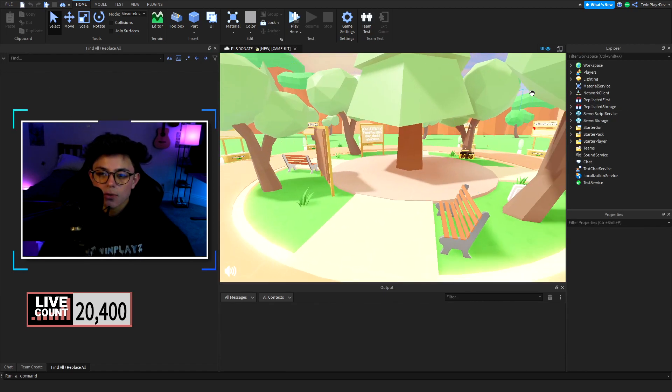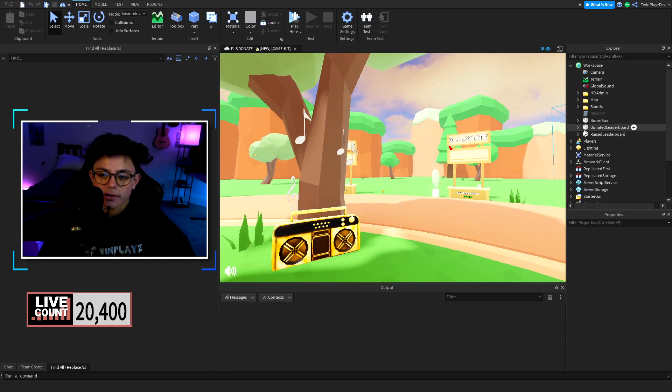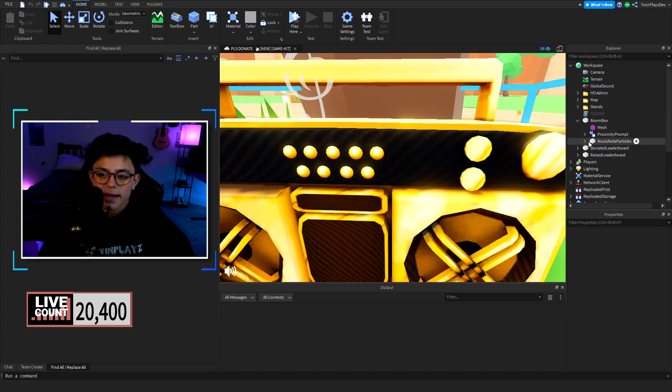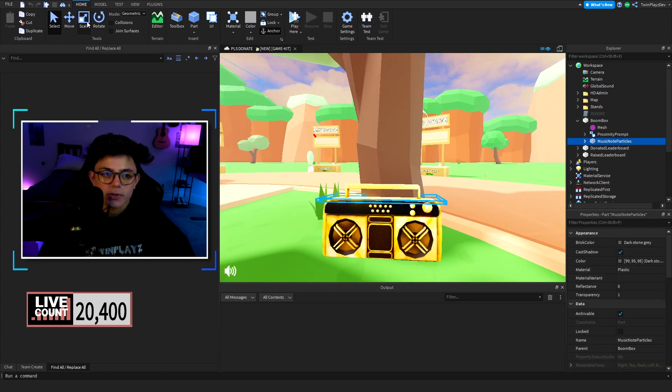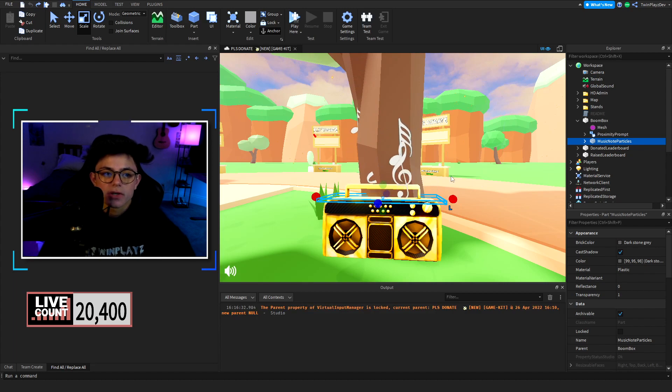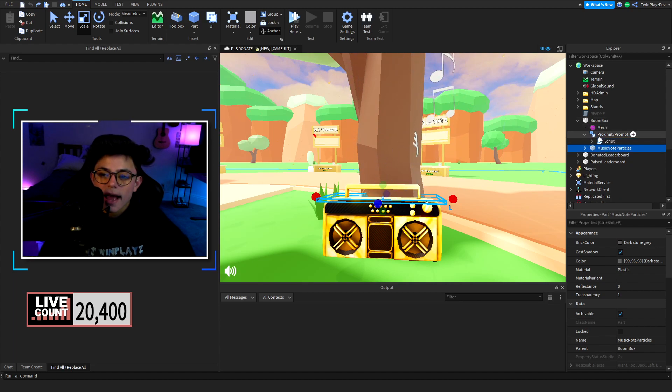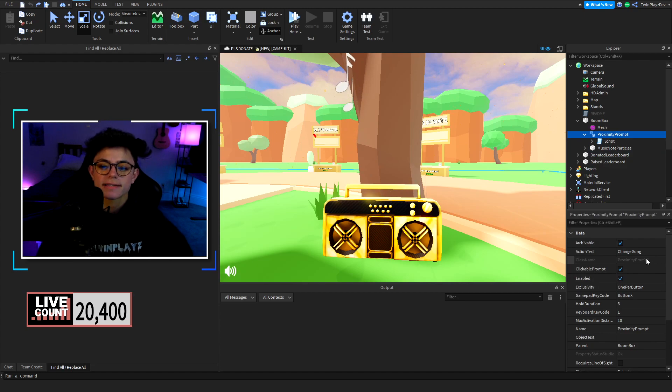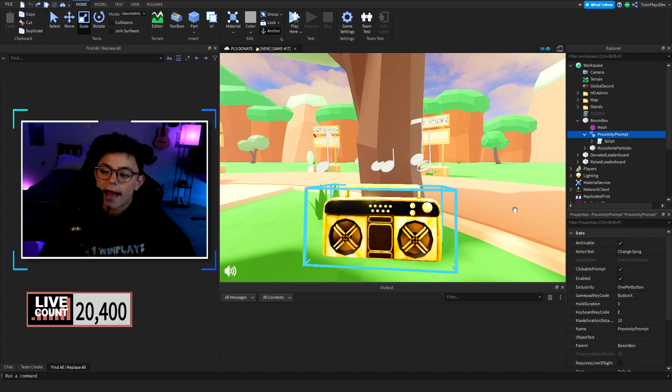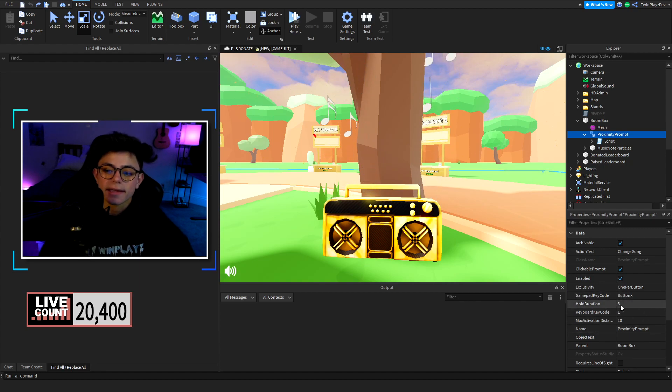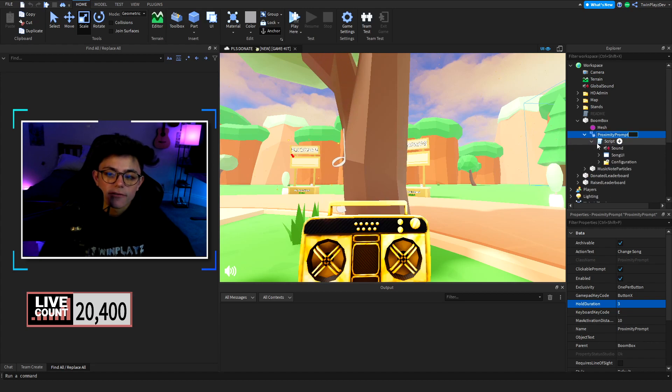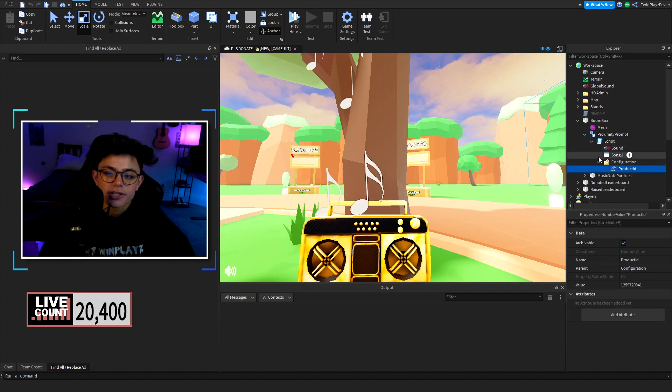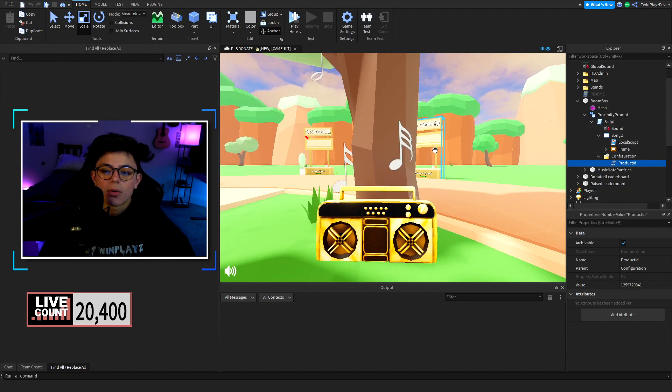In workspace we're gonna go to the boom box. As you can tell we have the music note particles, you can mess with this if you'd like, it's your choice, which is just normal particles of course. Then we have the proximity prompt right here. It says change song as the action text and of course then we have our things like hold duration. You can do three seconds, maybe two or one is better, but your choice.